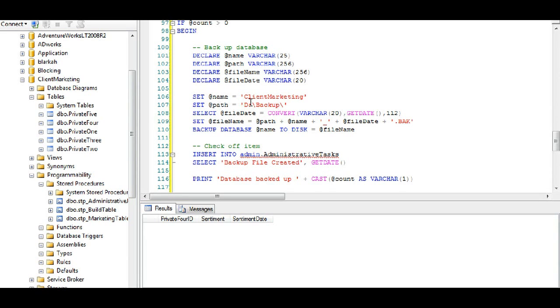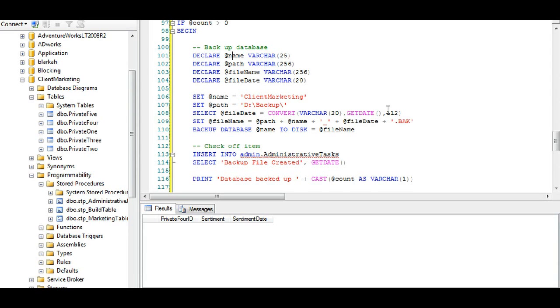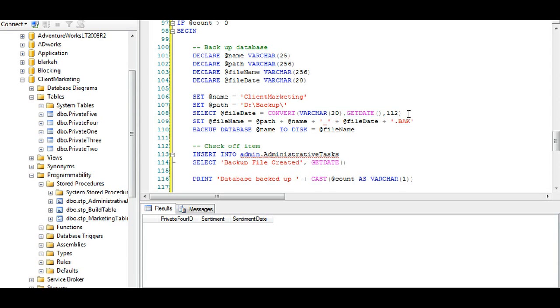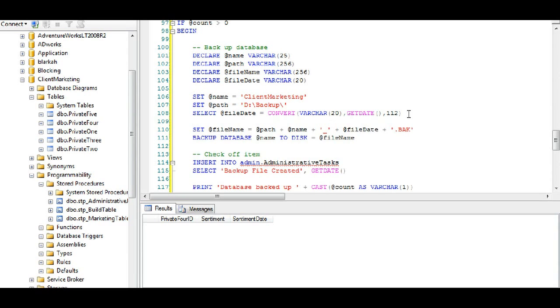This is how the backup works. We declare a name, a path, a file name and a file date. And then I have set the path to be on my D drive backup. I've set the name to be client marketing and then I select the file date to be...